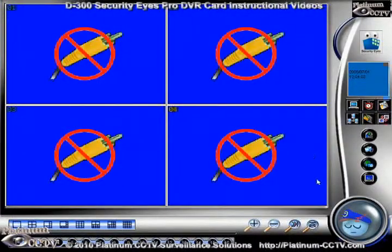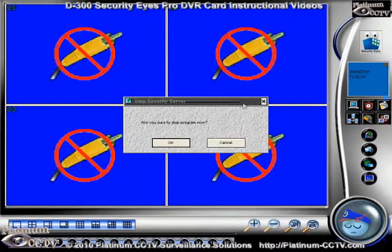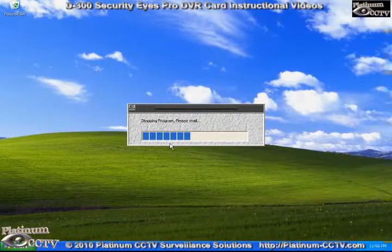Once back at the main screen, we're going to exit out of the SecurityEyes software and then open the software back up again to apply these settings.